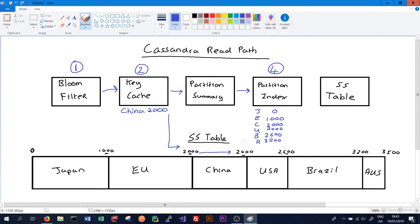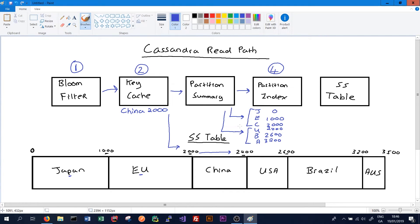The partition summary helps when the partition index grows to be quite big. If we have a huge amount of countries or regions in our table, it can be quite an expensive process to even go through all the indexes. The partition summary basically groups the indexes together so we can begin in the right region. For example, Japan, Europe, and China might be in one group, and USA, Brazil, and Australia in the other. The partition summary quickly tells us where we should begin on the partition index — it's kind of like a partition index for the partition index, while the partition index is the index for the SS table itself.